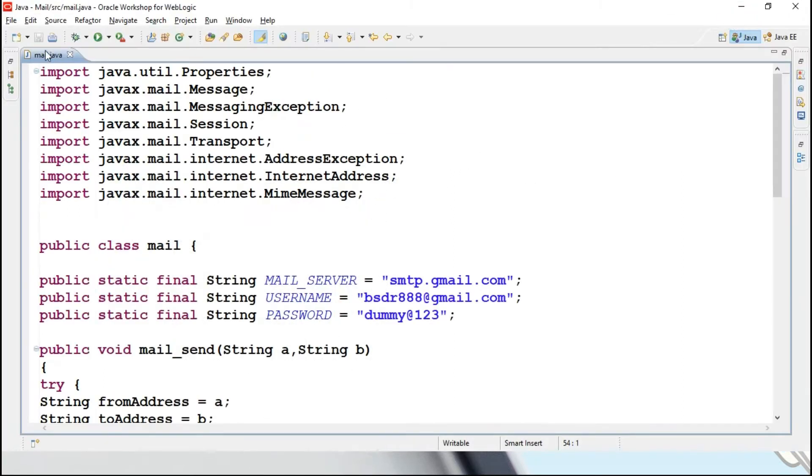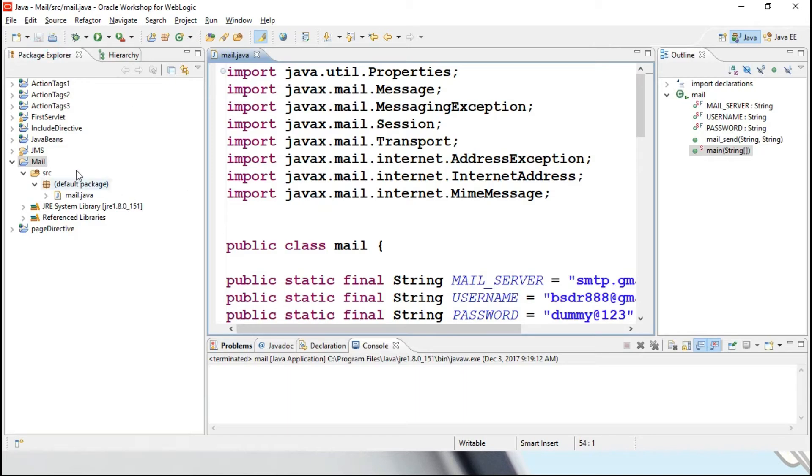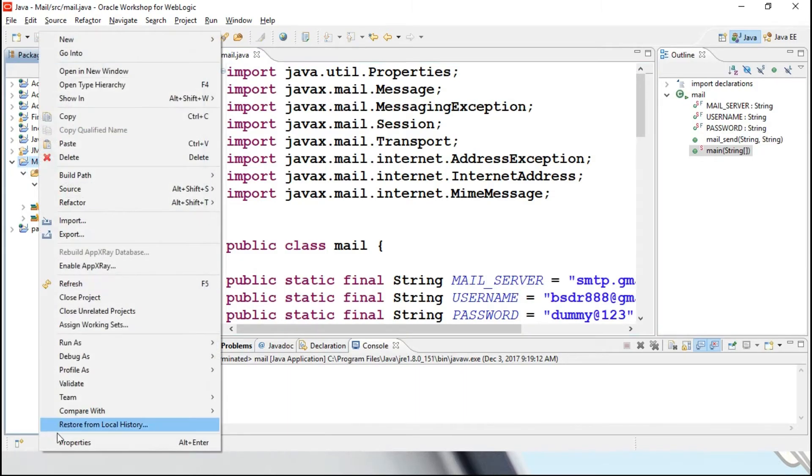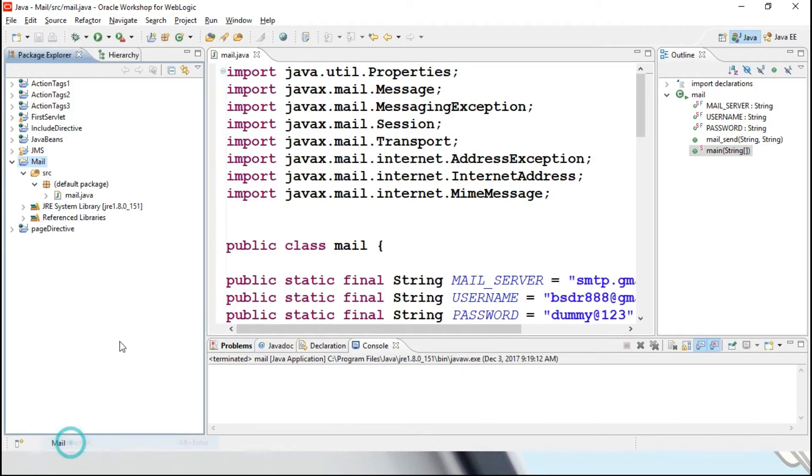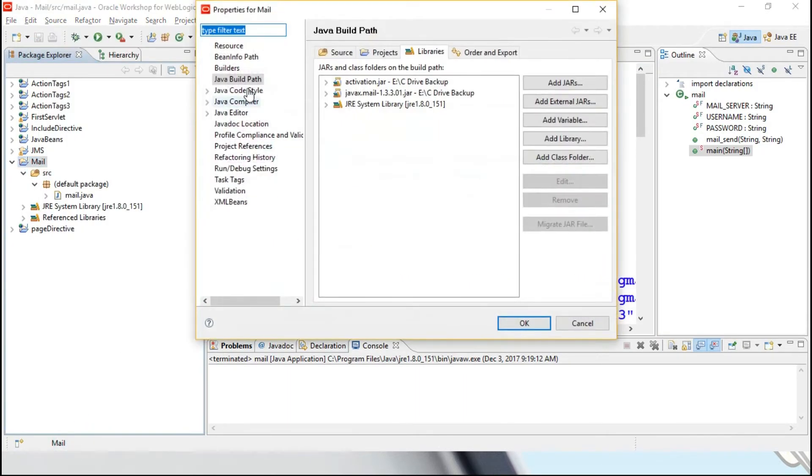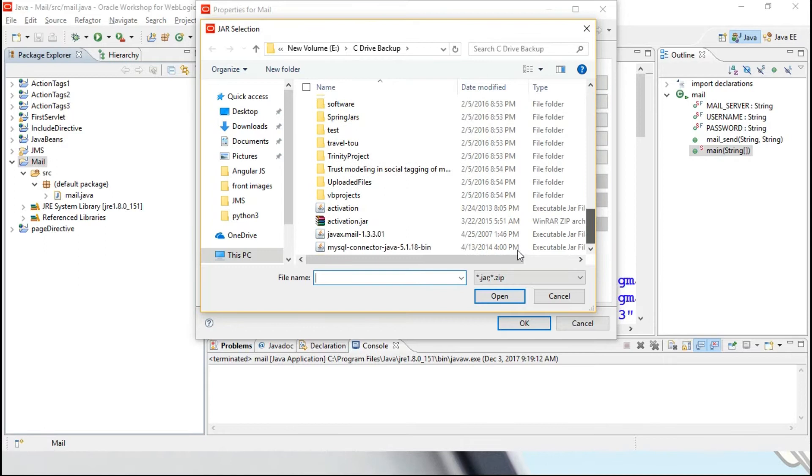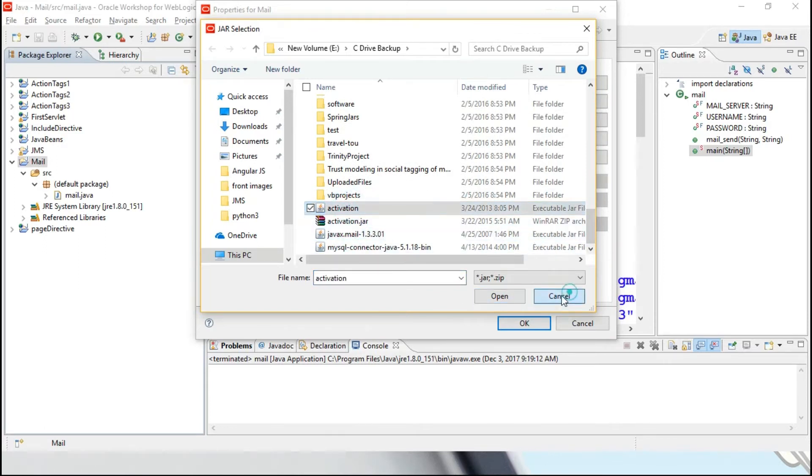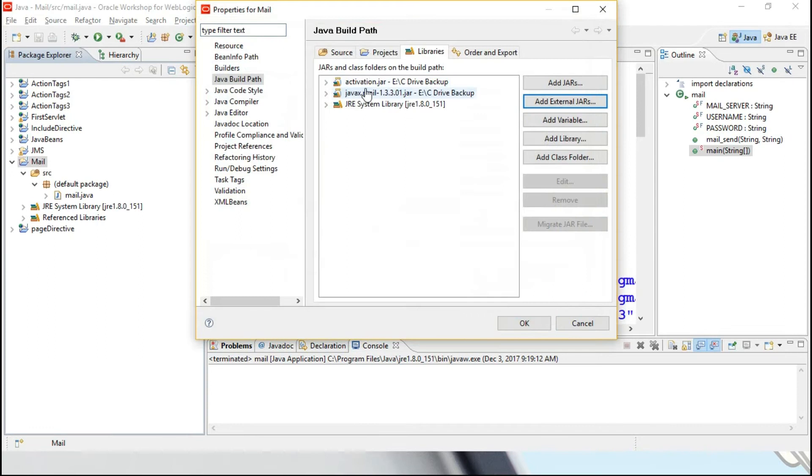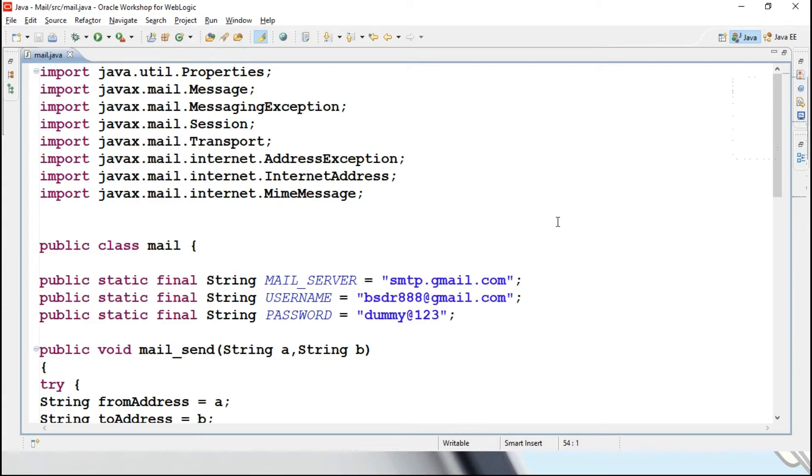You can see this is a program, for this program in the properties, Java build path, add external jars, here I have loaded that particular jars, these two, this one and this one, I have loaded, so it is available over here, these two jar files. Now, next thing is, this is the program.